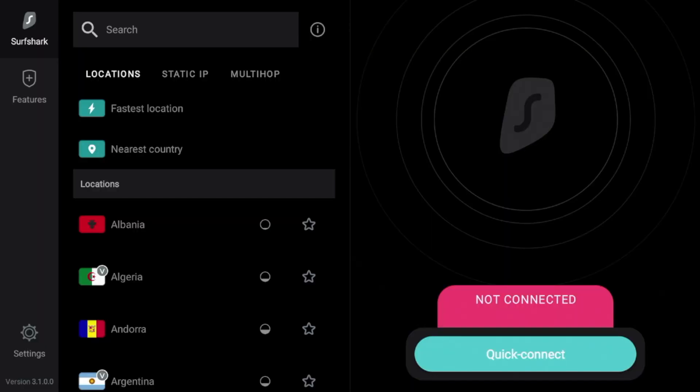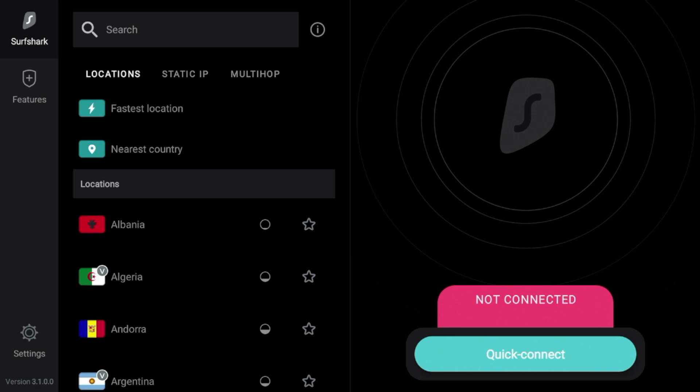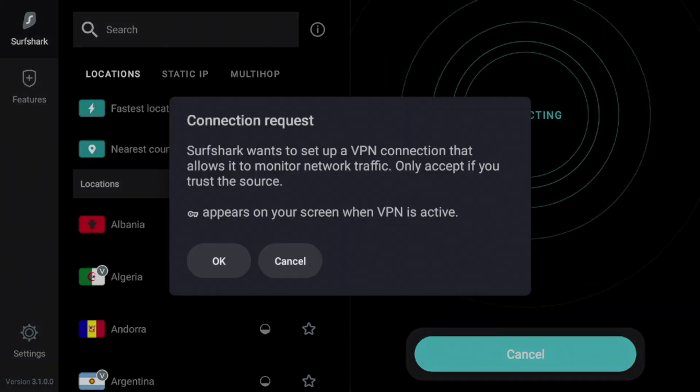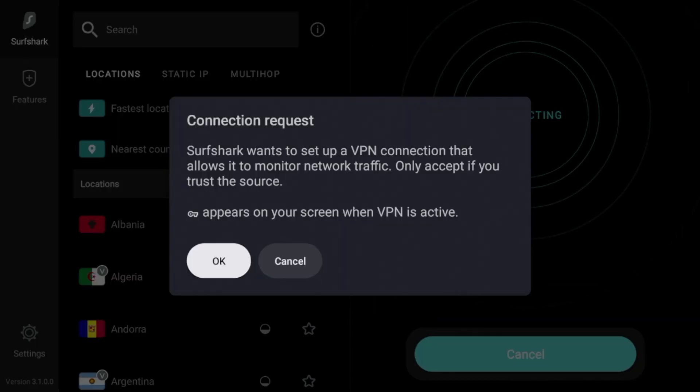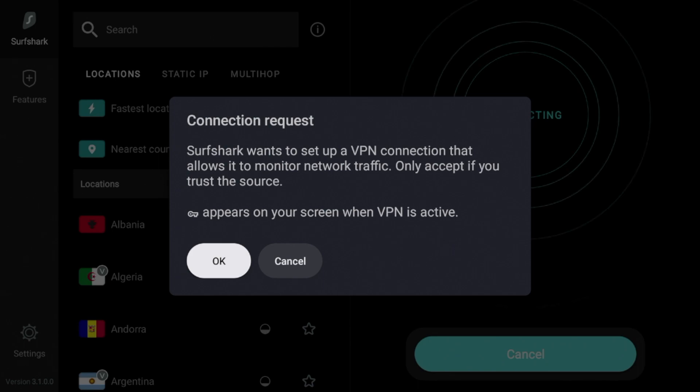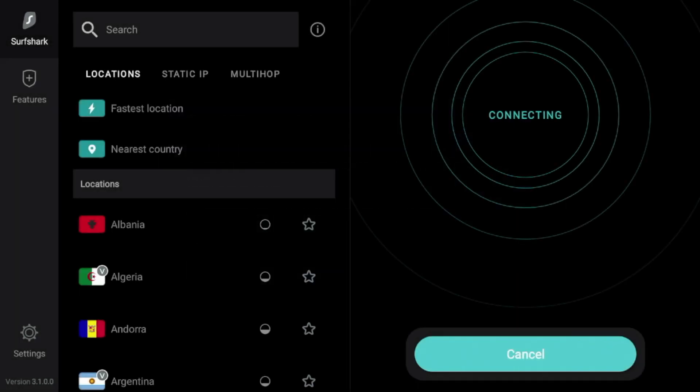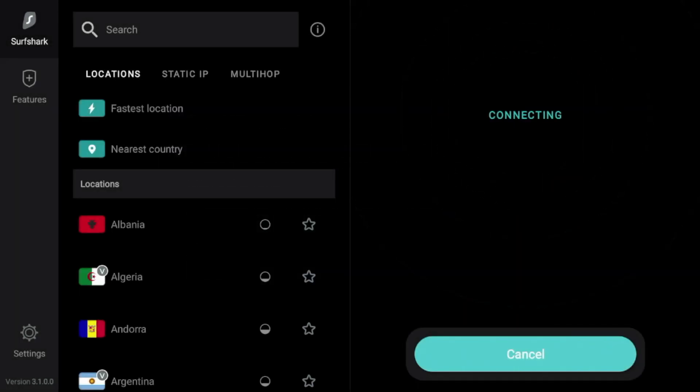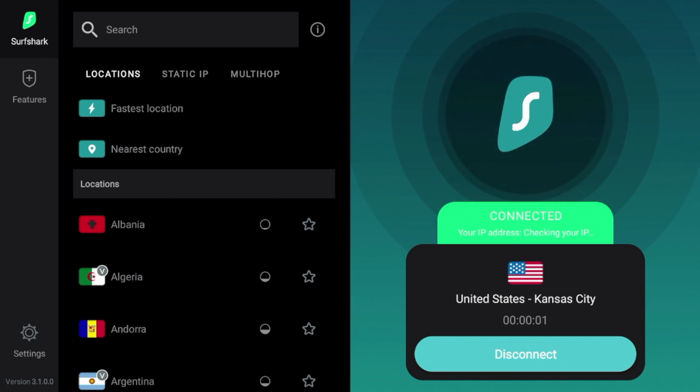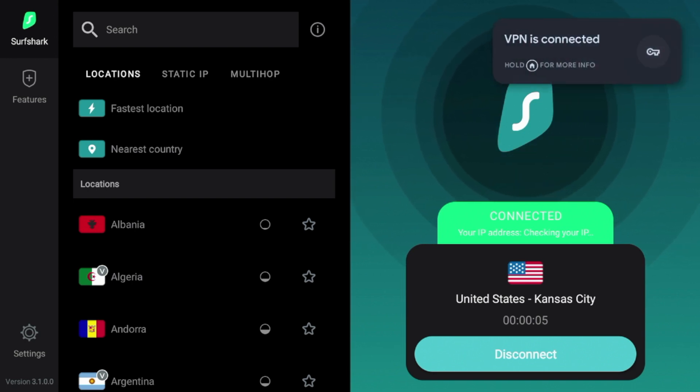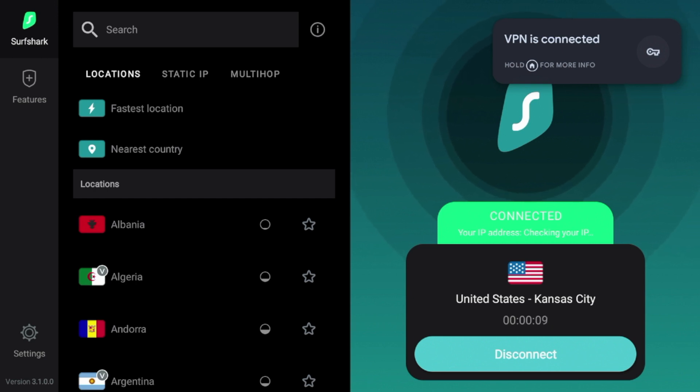After you have logged in, you'll see this screen here. First thing I would suggest doing is clicking quick connect. And then you'll have this option that says connection request. Make sure you click OK when this screen appears. And you'll see Surfshark VPN is connecting. And now I am connected to a Surfshark VPN server located in Kansas City, which is near my actual location.